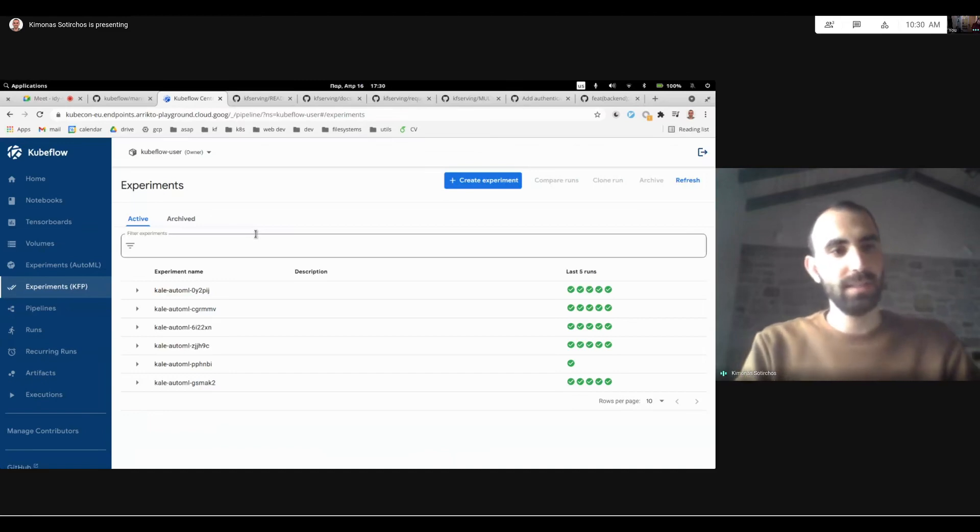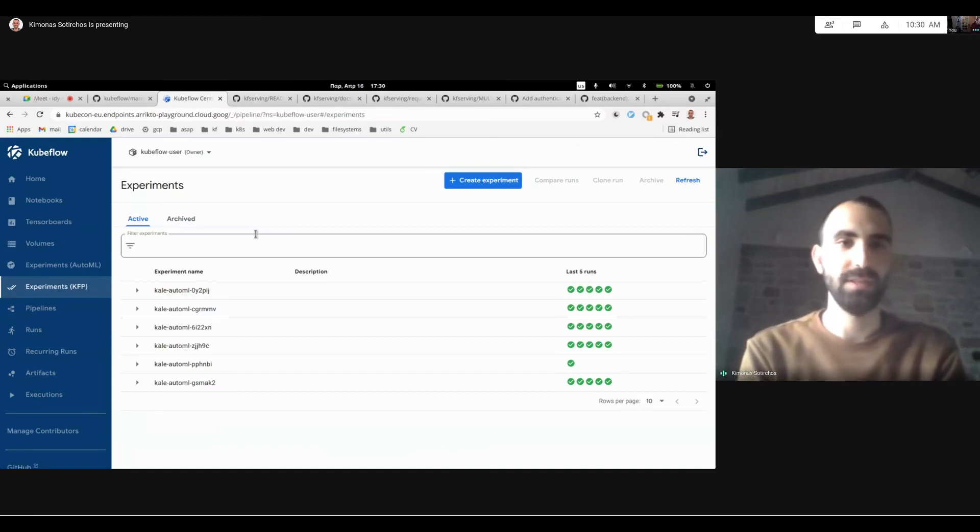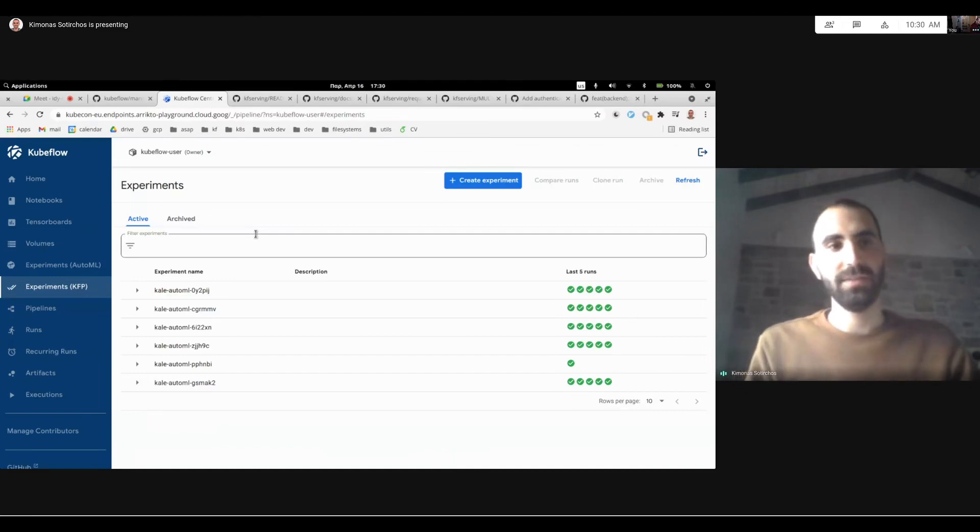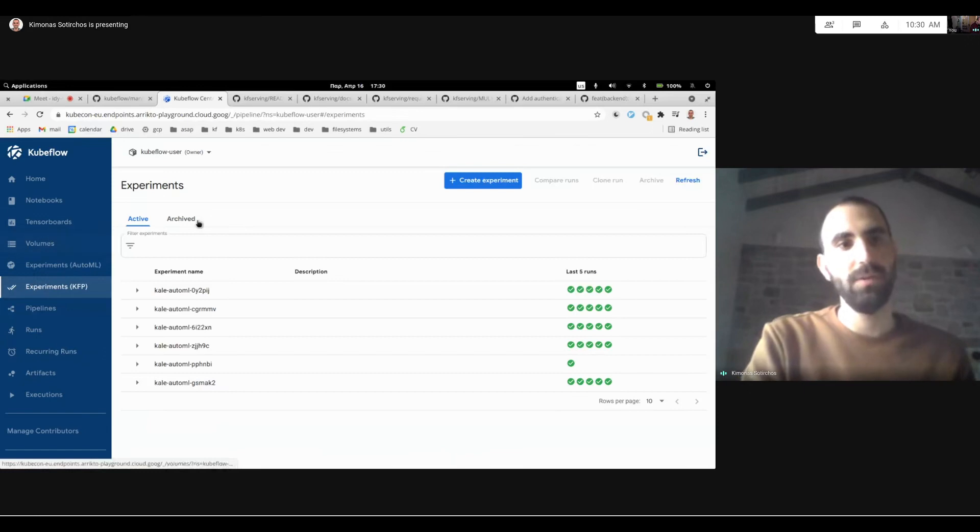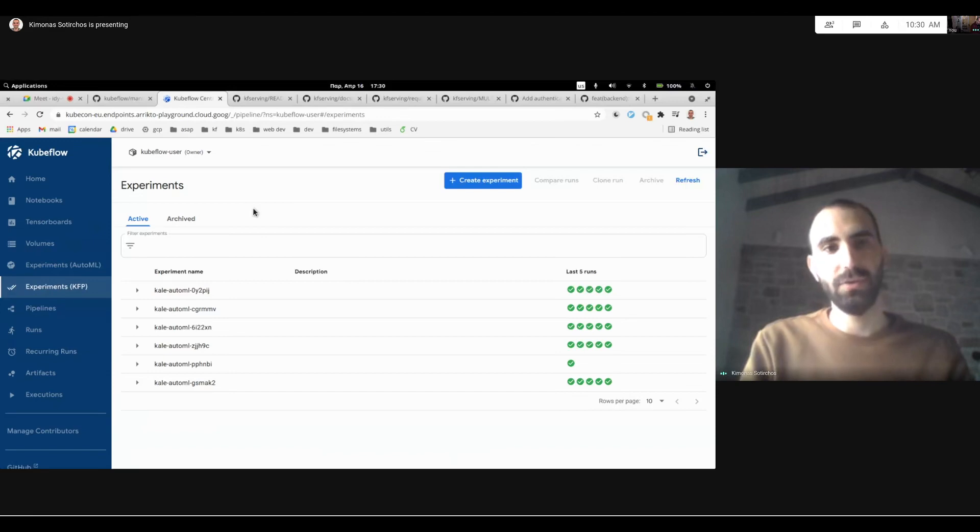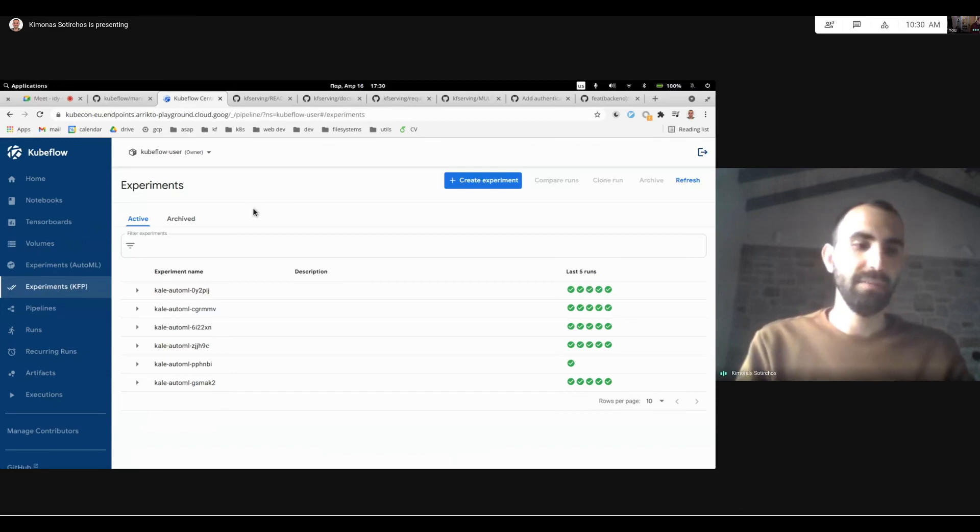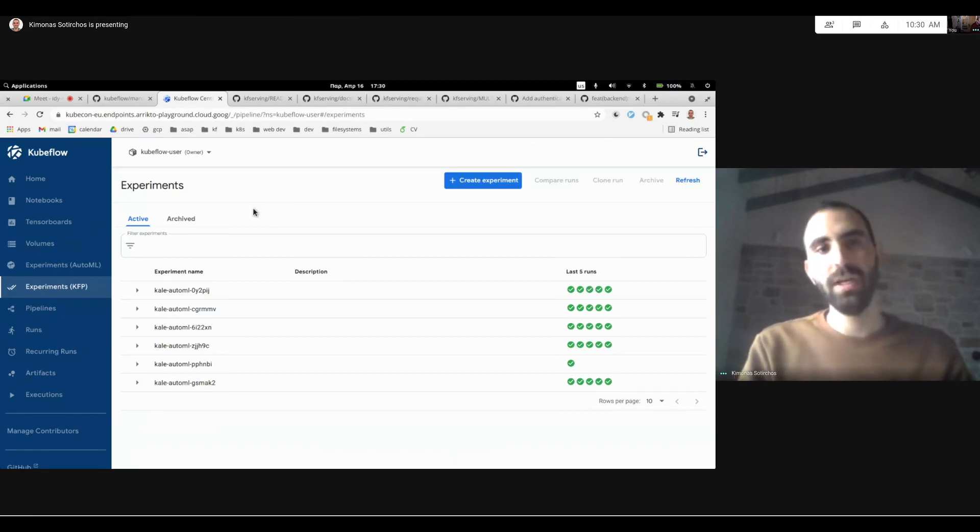And with this, let me talk about the last but not least component, which is KF Serving. KF Serving does not currently have a UI, but KF Serving has a lot of really amazing features for 1.3. And to name a few, they've released their v1 beta 1 resource version,